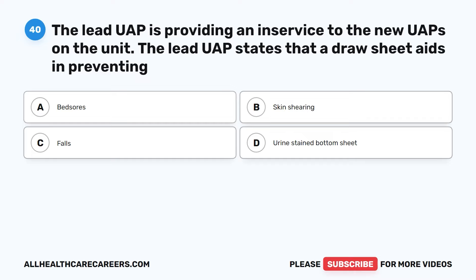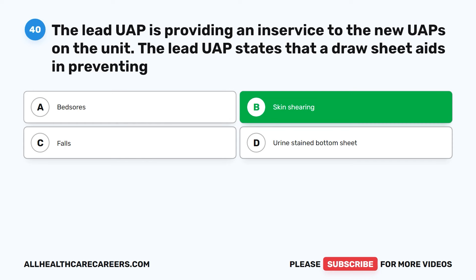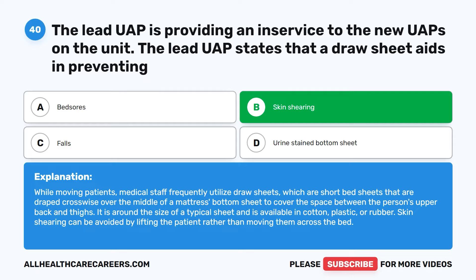Question 40. The lead UAP is providing an in-service to the new UAPs on the unit. The lead UAP states that a draw sheet aids in preventing: A. Bedsores. B. Skin shearing. C. Falls. D. Urine-stained bottom sheet. The correct answer is B: Skin shearing. Draw sheets are short bed sheets draped crosswise over the middle of a mattress's bottom sheet to cover the space between the person's upper back and thighs. They are available in cotton, plastic, or rubber. Skin shearing can be avoided by lifting the patient rather than moving them across the bed.